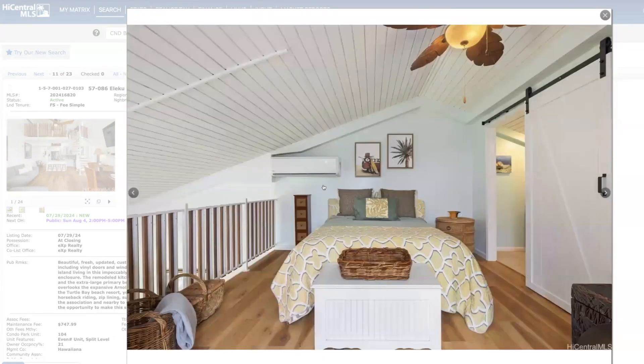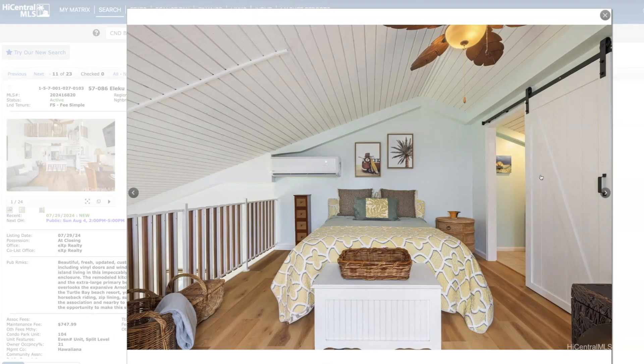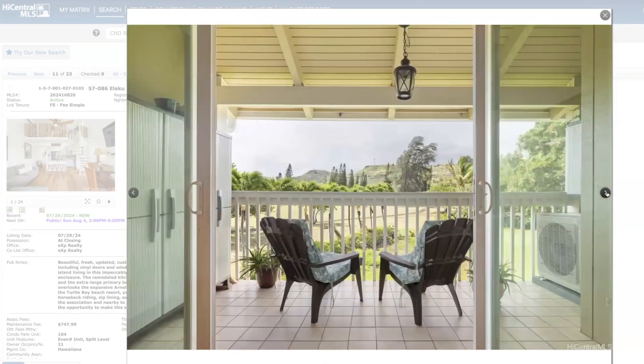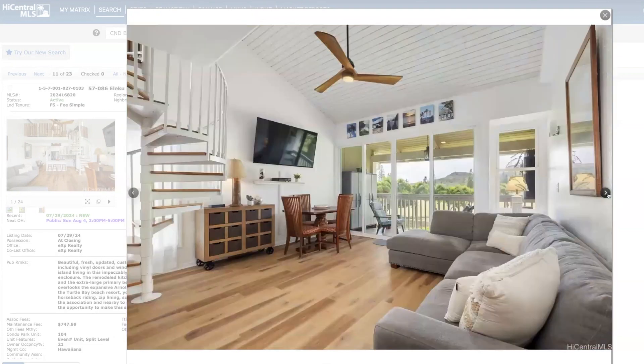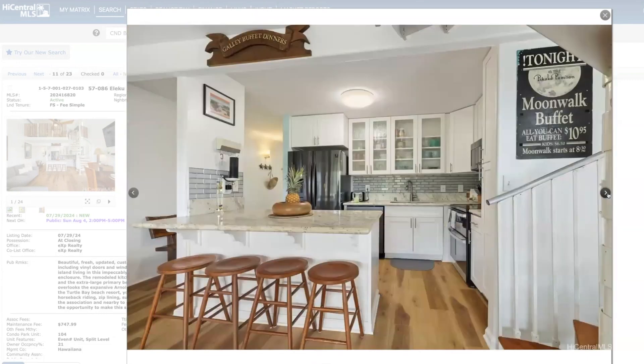So this is the loft, really nice. You have split AC, split AC here. Barn door with the bathroom which is really nicely done. Nice views. Here's the other bedroom. Yeah, I think this is very, very nice.